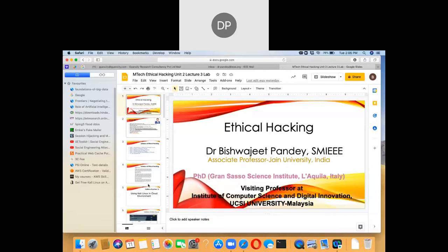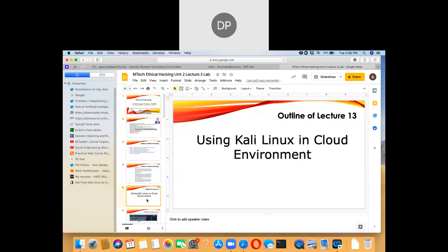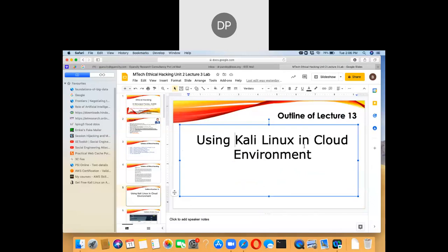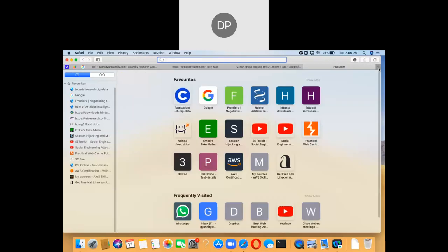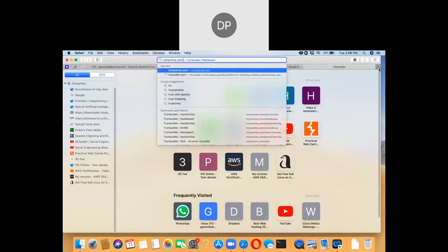In the previous class we saw how to install Kali Linux on cloud. Today we will see how to use Kali Linux in the cloud. For that we have to open a website called TryHackMe.